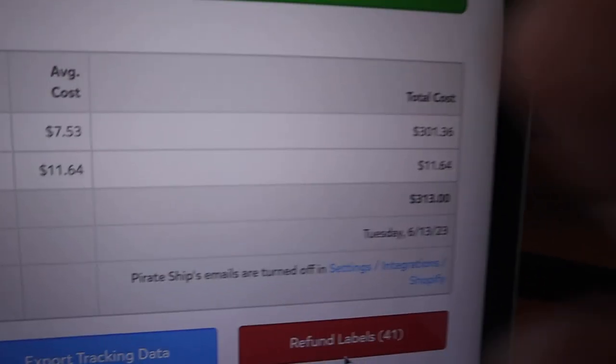That's why I said Pirate Ship is better — if I had bought these labels on Shopify it probably would have been like $500, but I got it down to $313 on Pirate Ship. Yeah, that's still a good amount of money for shipping 40 orders, but like I said it's way better and that's probably the cheapest way I could have possibly gotten it.